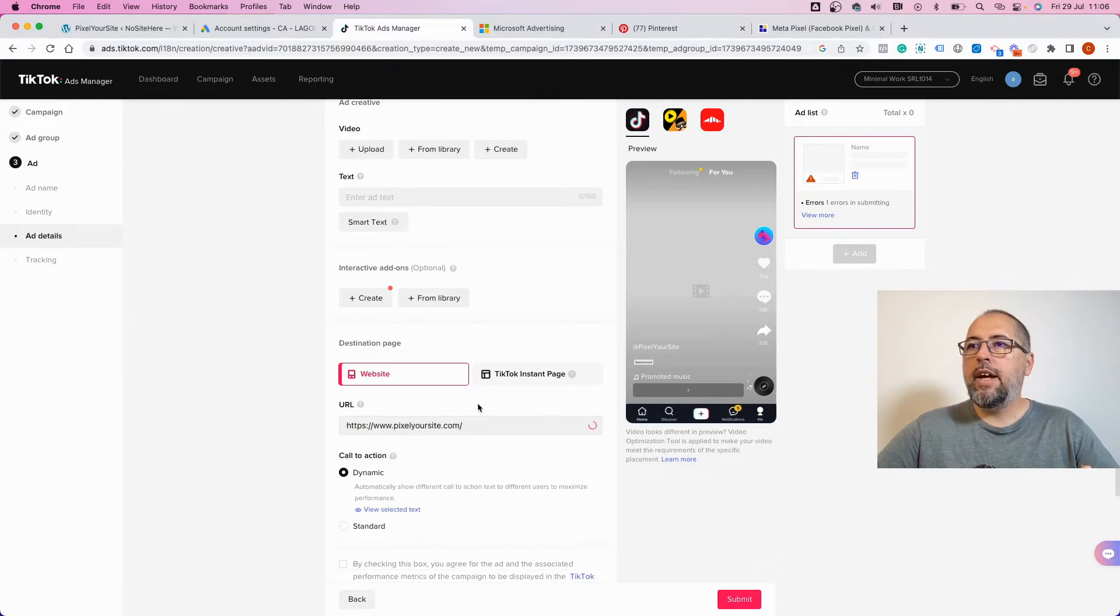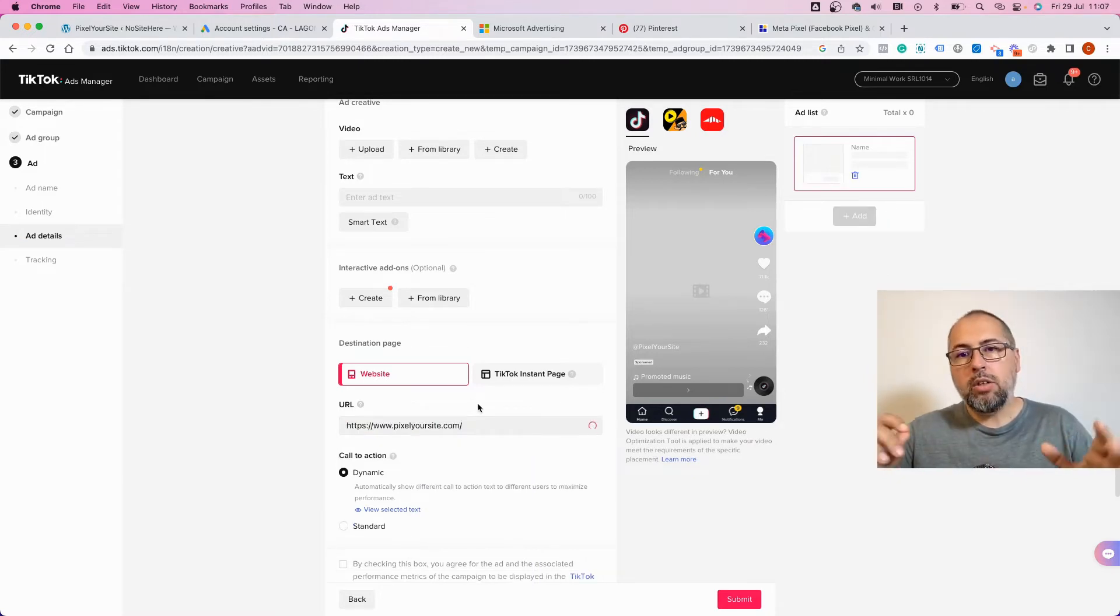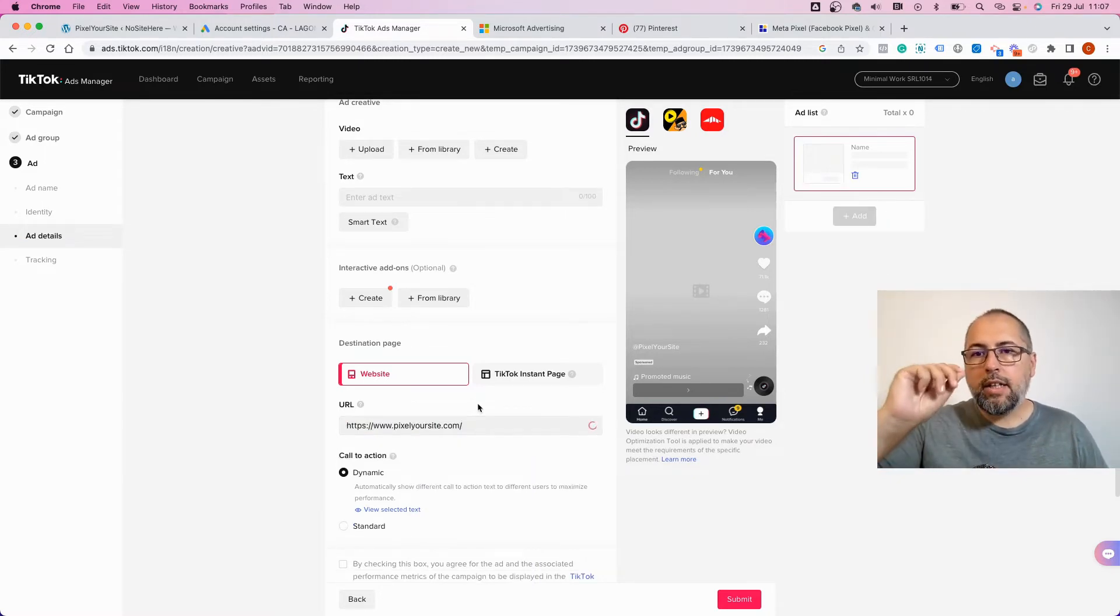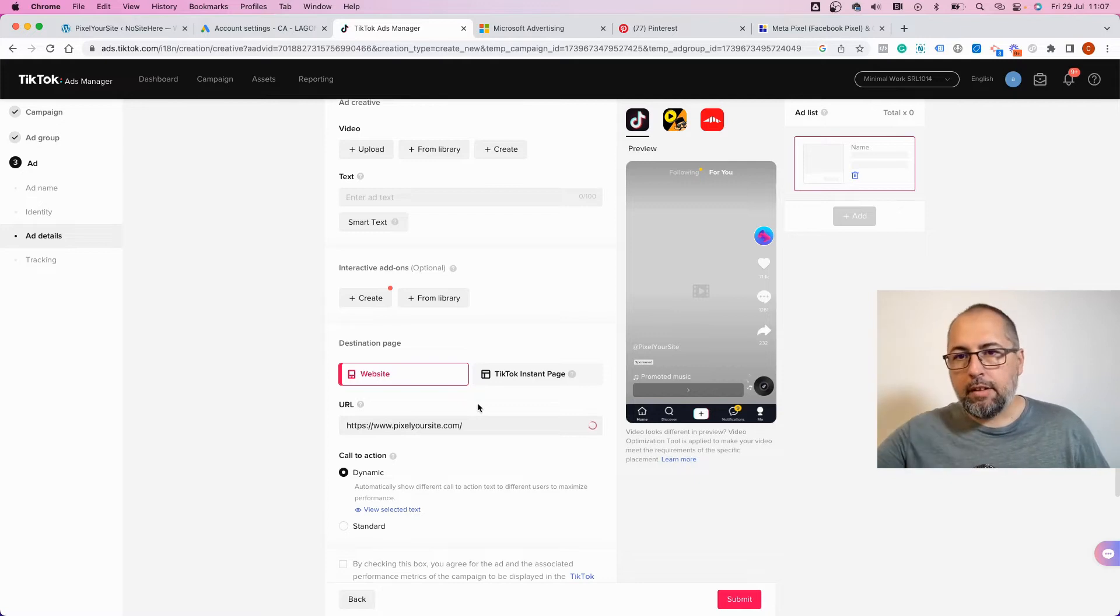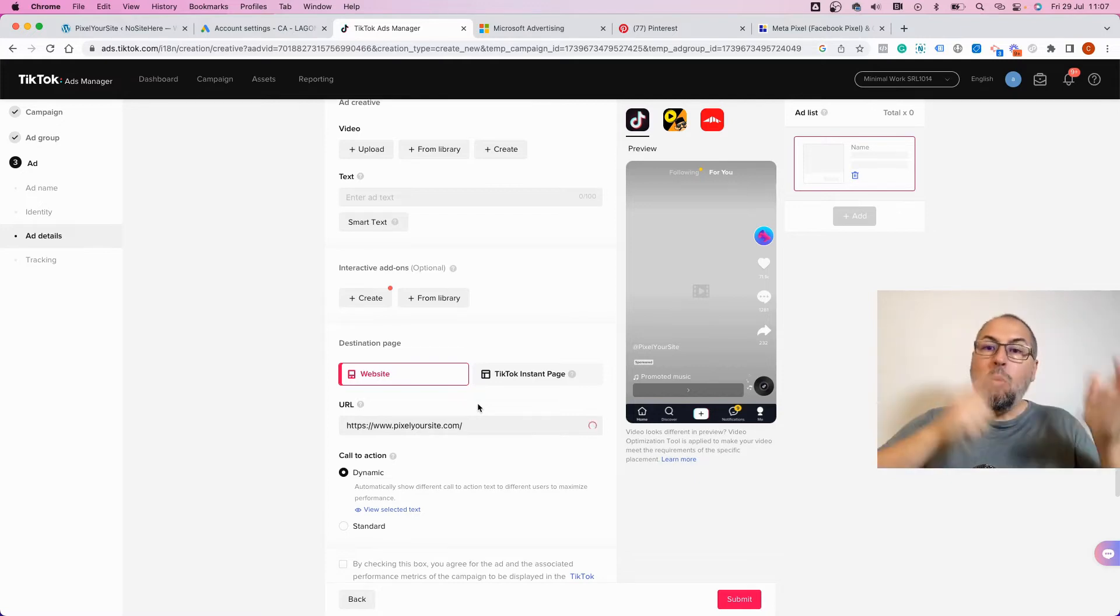Okay, now what you need to do is add the UTM tags. Open the PixelYourSite plugin.